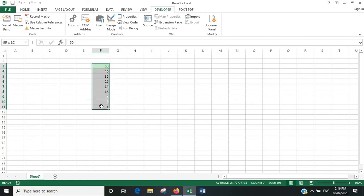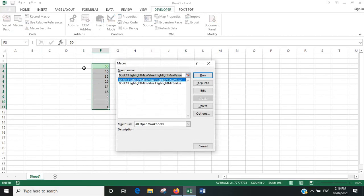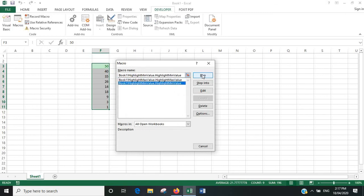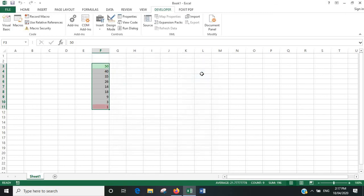So we'll go back to the main part of the spreadsheet. We'll run this new module, and yes, it highlights the minimum value in red.